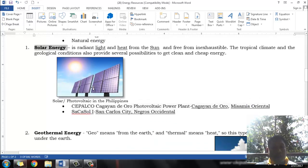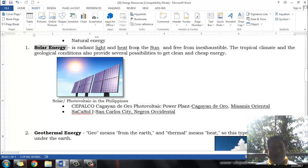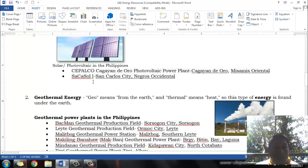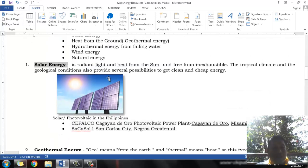Solar energy — if you look at this picture, it shows a solar panel, which converts light energy into electrical energy. Light and heat from the sun are free and inexhaustible. In Cagayan de Oro, Cipalco has a solar power plant. There is also Sacasol One in San Carlos City, Negros Occidental, and they are also utilizing solar energy.